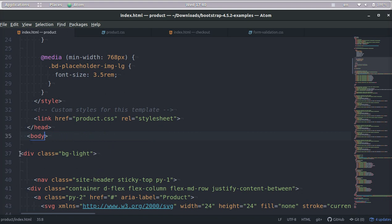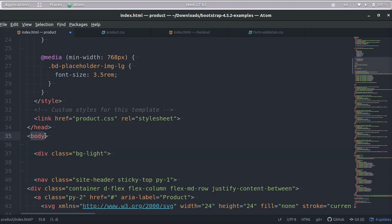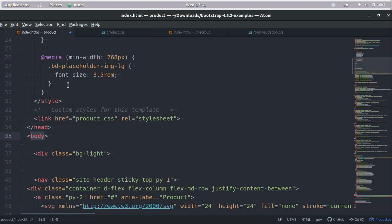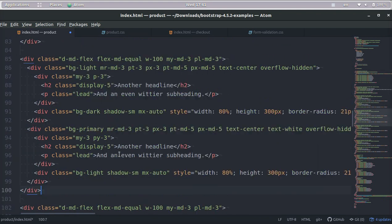But what I recommend is just adding a class after body that has your background because some of the browsers can't seem to do the invert 100% on the body tag. But if you just add a tag before, it'll work.